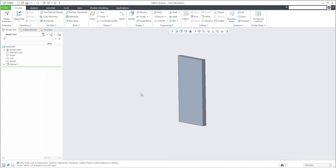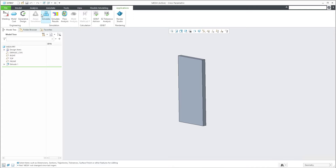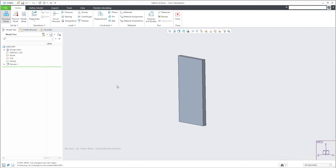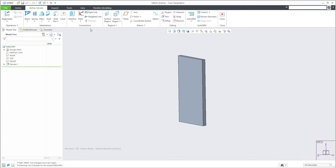We would like to focus on Creo Simulate and meshing. In the 3D model, if you would like to calculate with Creo Simulate, you need to specify material, displacement, and force. The system works behind the scenes with meshing and creates polygons.